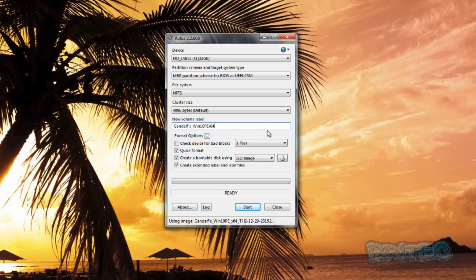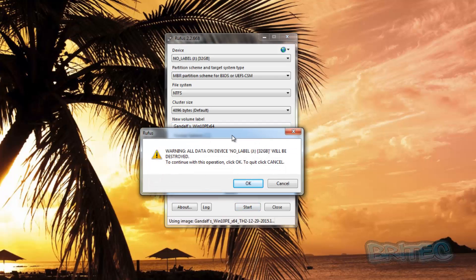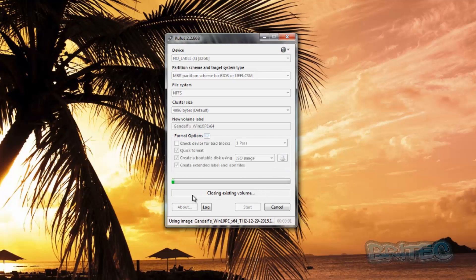Once we've done that, we need to click on start. It's going to warn us that the data on that drive will be formatted, so make sure you've got all your data off if you want to keep some of that data. I'm going to click OK.